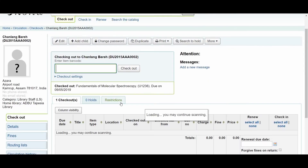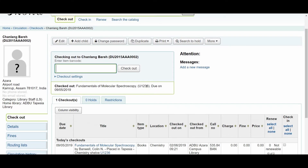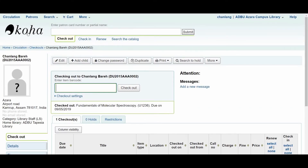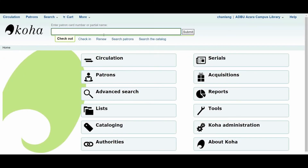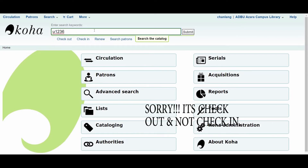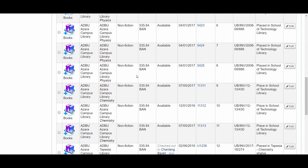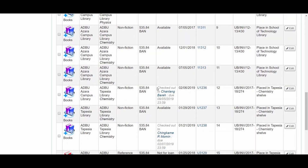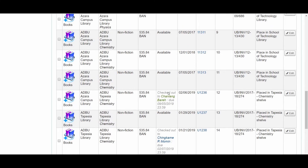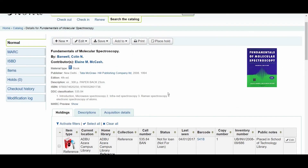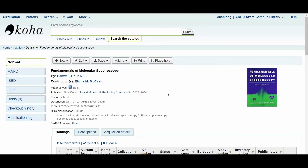The book 'Fundamentals of Molecular Spectroscopy,' U1236, is already checked out to my account. Let us see the status of the book — open it in a new tab in the Koha staff interface. It says checked out to my patron number, which is me. It is already giving me a status. Now let us perform a check-in of that particular book.